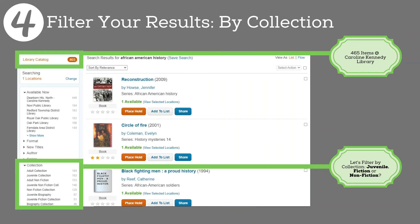Bearing in mind our scenario — materials needed for a kids' school project — we should probably narrow our search to materials in the youth or juvenile collection. We do this by exploring the menu on the left side of the screen. Click on 'Collection,' and you'll see a drop-down list which breaks down which collections have materials on African American history. Are we looking for a fictional story steeped in African American history for a language arts reading assignment? You'll want the Juvenile Fiction Collection for that. Or a book or movie about an event in history for a report or presentation? Try the Juvenile Nonfiction Collection. For this demo, we'll go with Nonfiction.